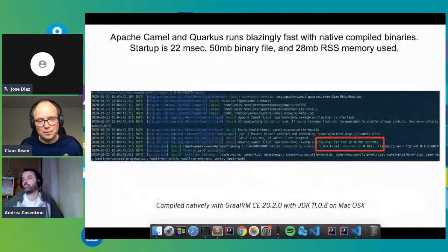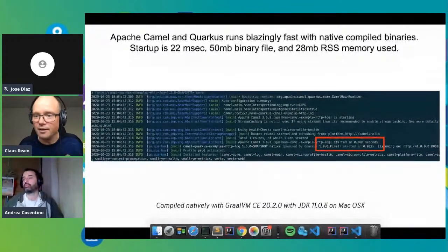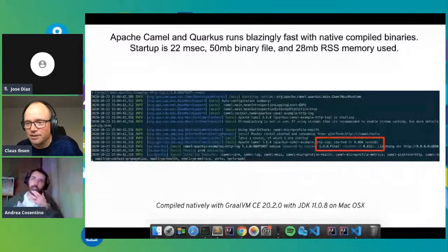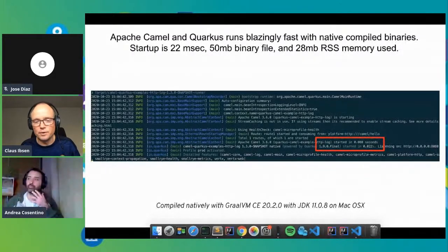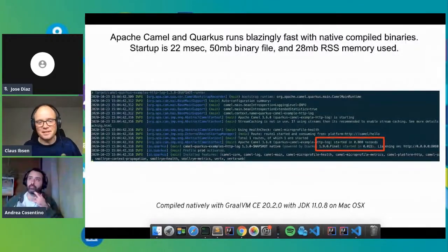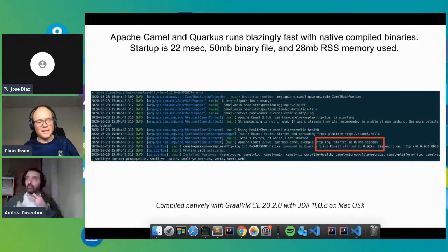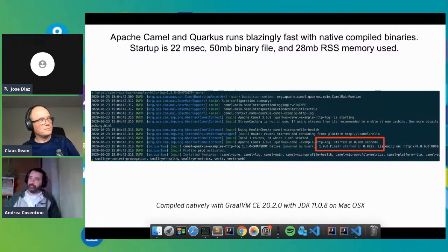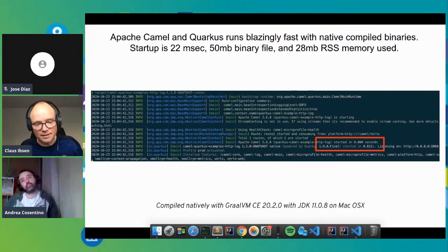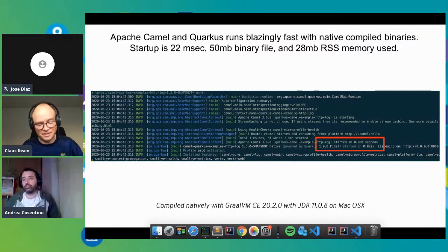I actually took a Camel application and native compiled it on my Mac laptop. You can see it starts in 22 milliseconds on an almost four-year-old Mac. Camel itself starts in effectively zero seconds — it's incredibly fast. All the work we've been doing in Camel 3 is to continue optimizing Camel for microservice and serverless workloads, with build-time optimizations. It's getting better and better with each release. 3.7 will make things even better.